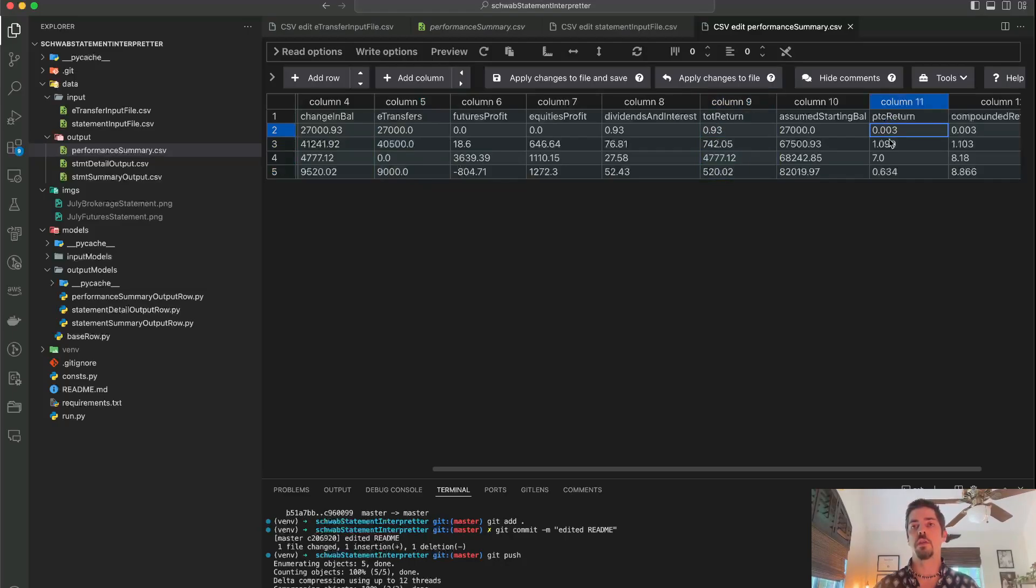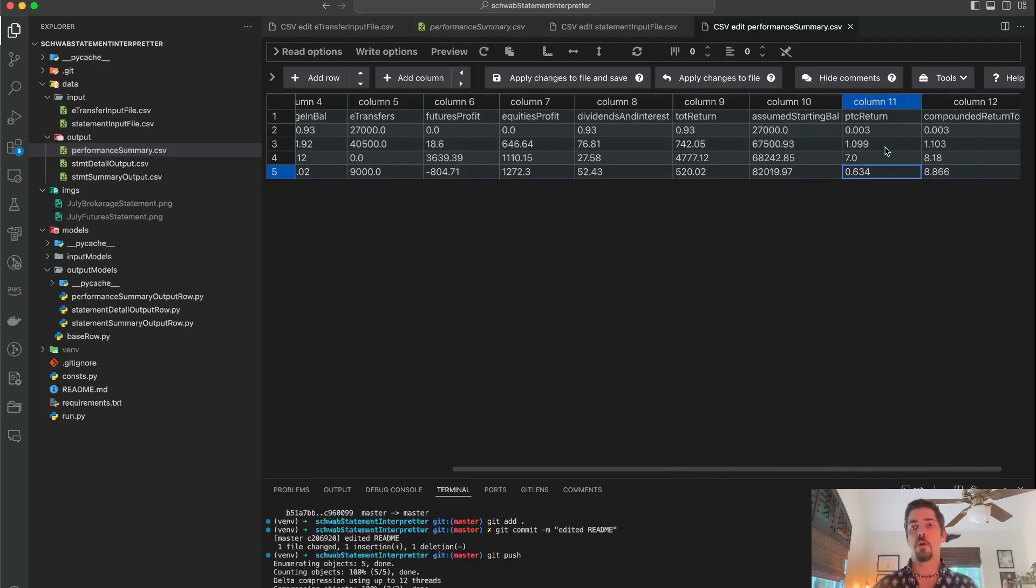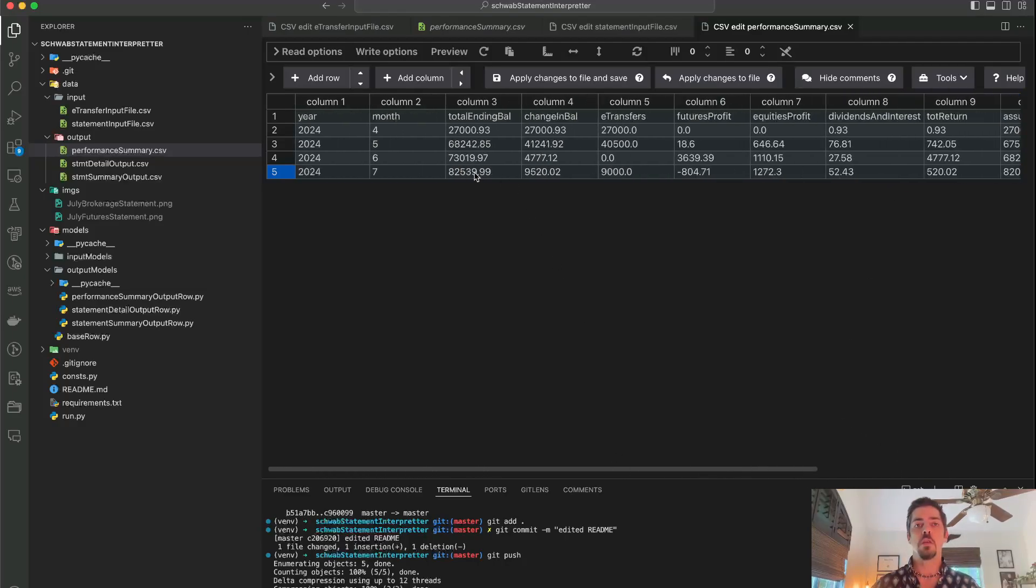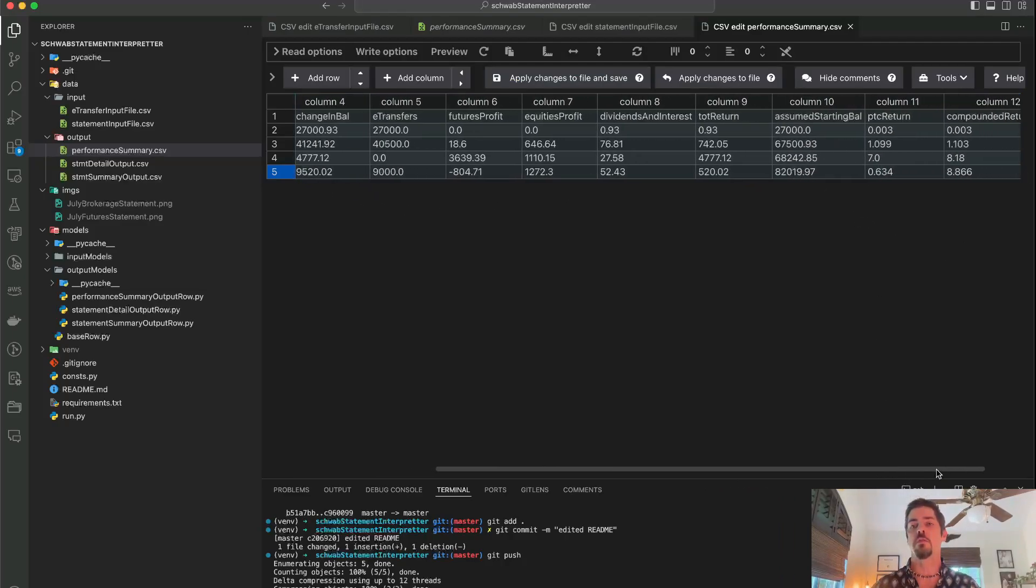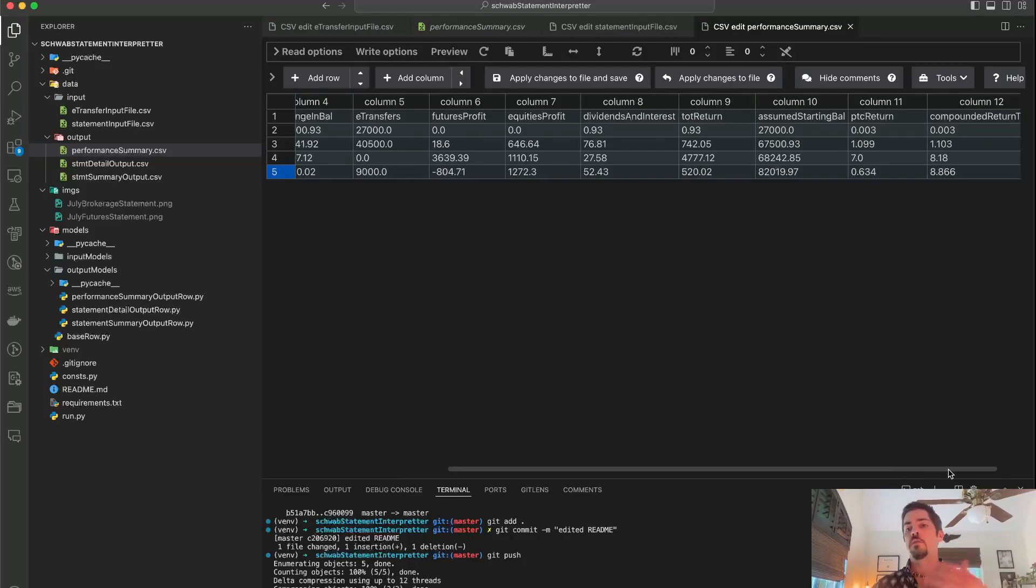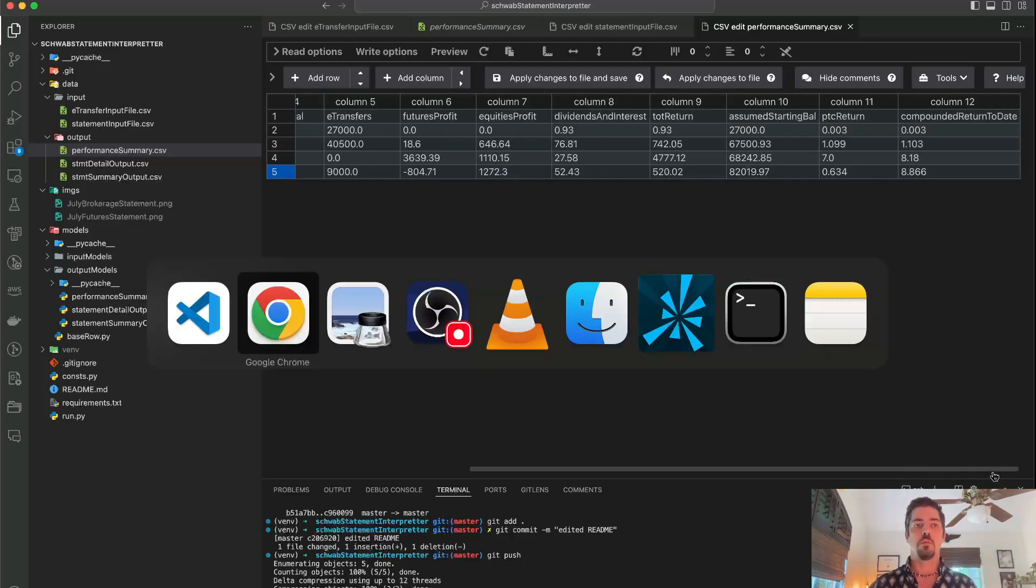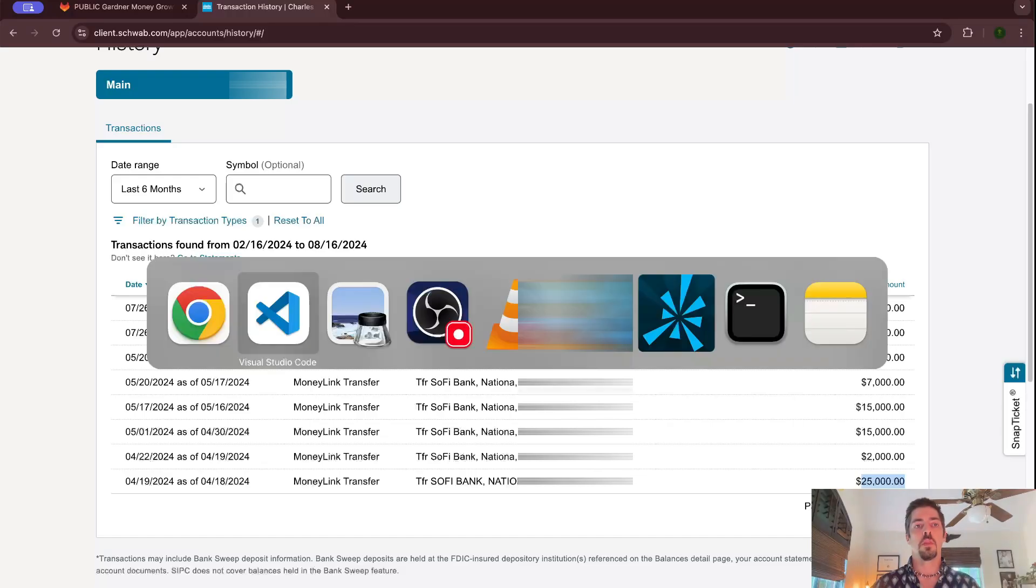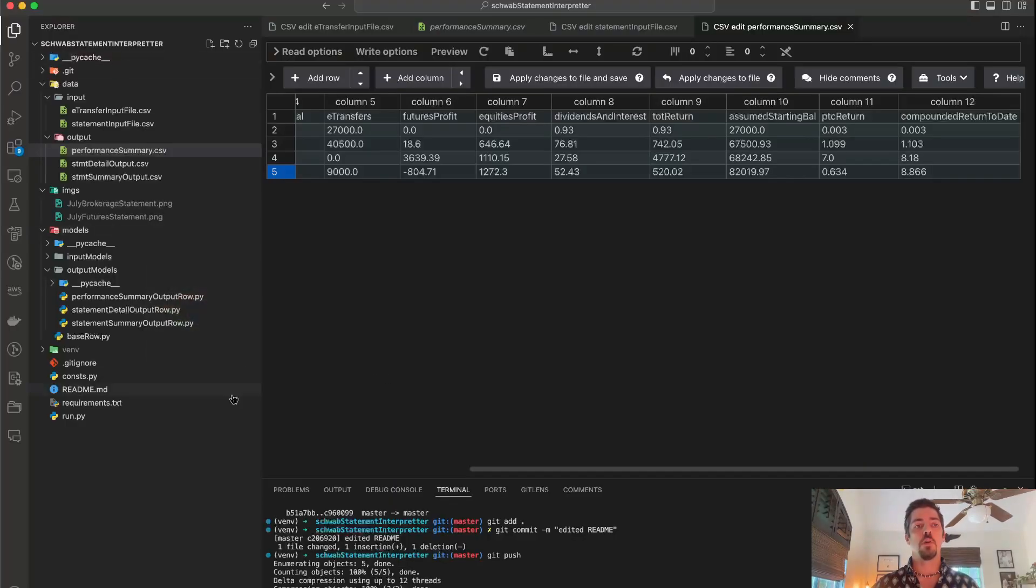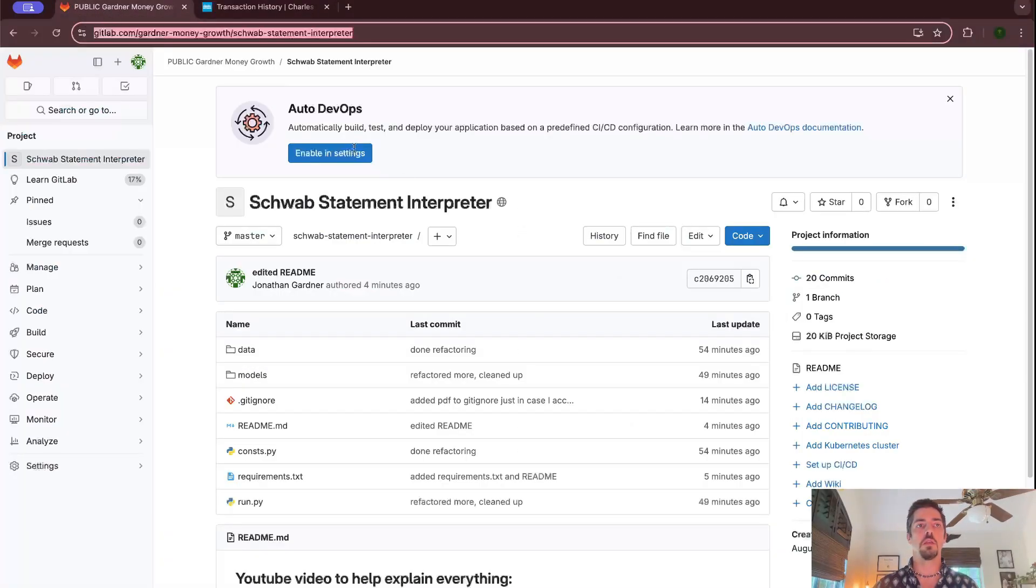And also, if you want to calculate your percent return of both accounts combined, all of your trading, you would need to take your total balance and compare that to your total returns. But it doesn't give you your total returns or your total balance. Schwab makes you add these numbers yourself, which, again, is a bit ridiculous.